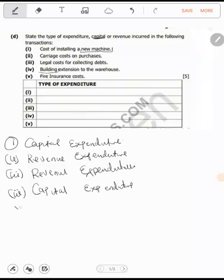Number five: fire insurance costs. Is there any fixed asset here? No. These are just day-to-day costs which last for a short period of time. Moreover, we are not adding any value to any fixed asset in that statement. So this is revenue expenditure.